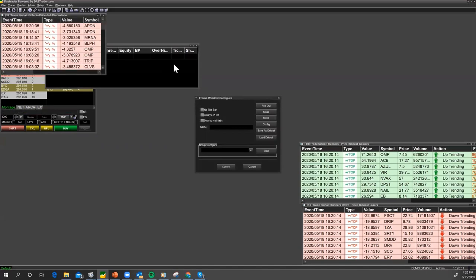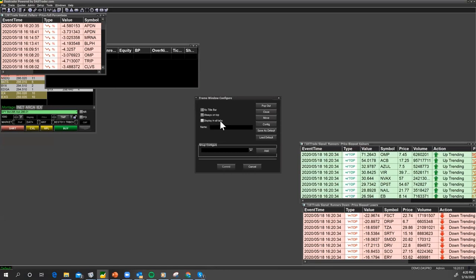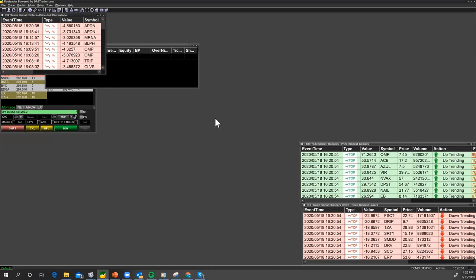You can also choose options by clicking at the top. You can say no title bar if you want to save space, always on top if you don't want it to disappear when another window pops up, or you could display all in tabs — another way to configure the data and save some screen space. But for right now I'm just going to cancel.